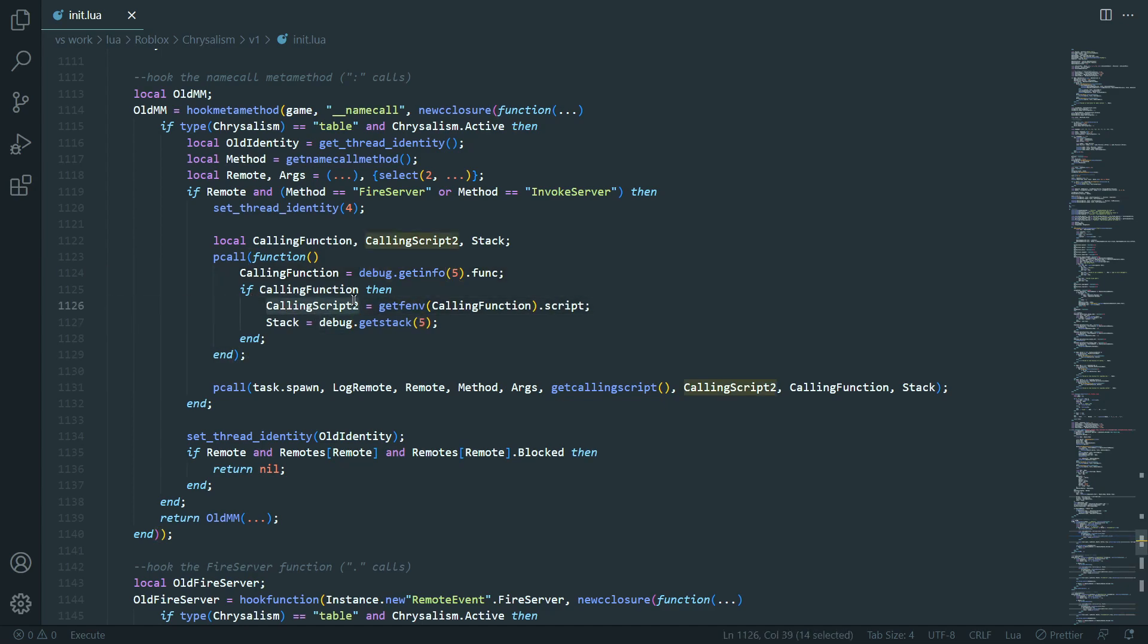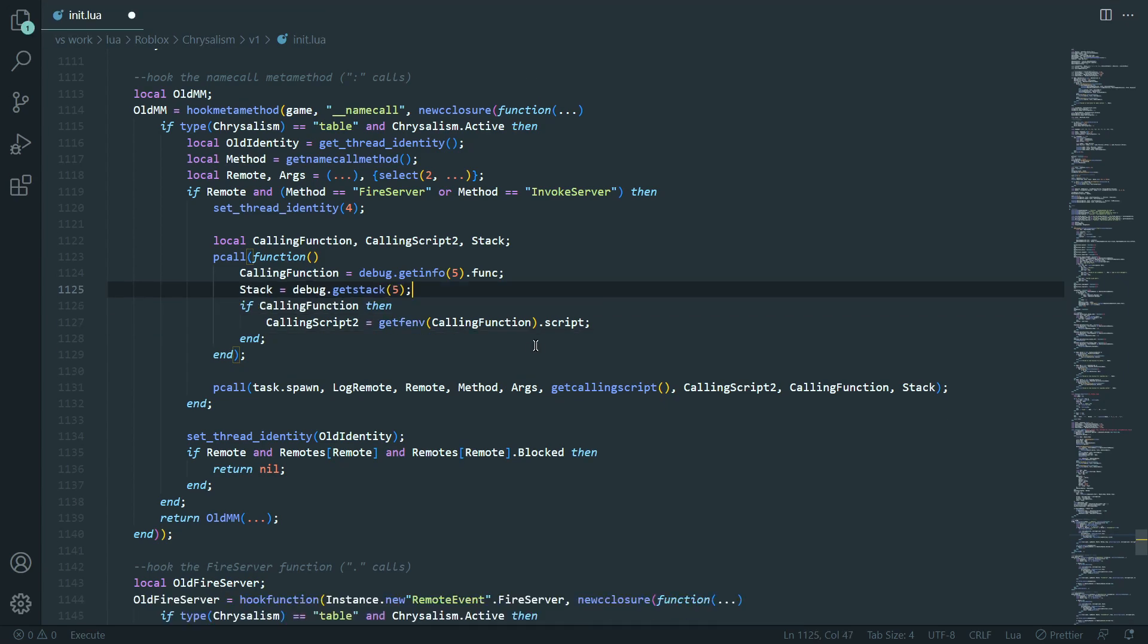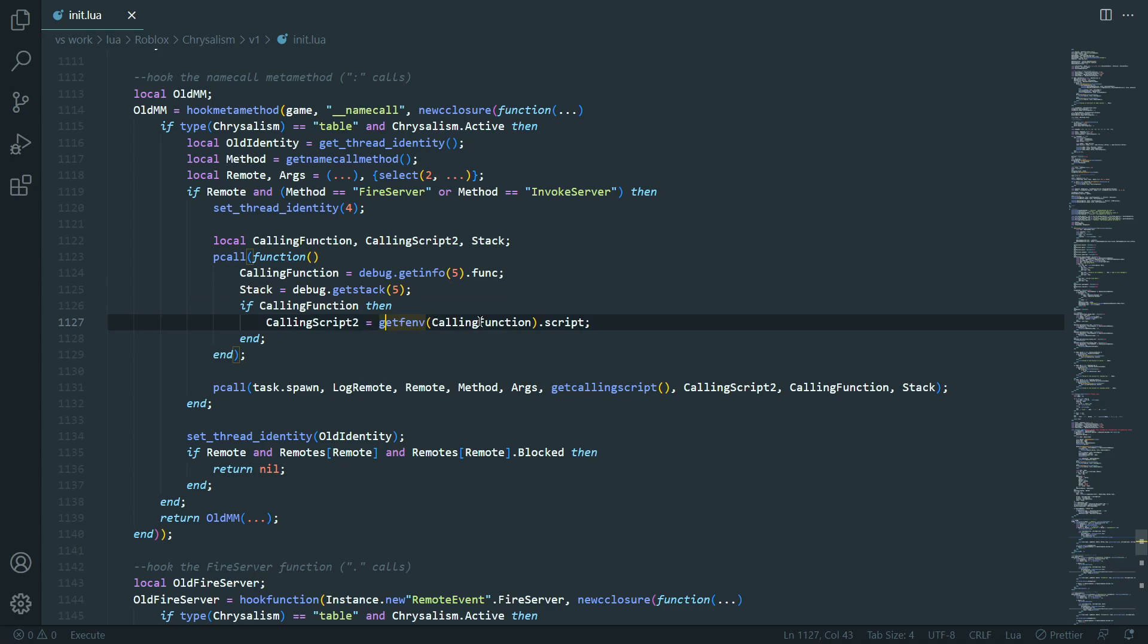And then, you know, it just, it gets the actual script through getFamifCallingFunction.scripts. And then, I mean, this doesn't need to be inside of this, but I can put that, like, down there.